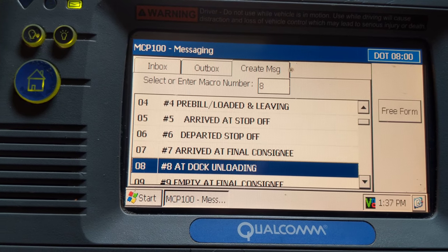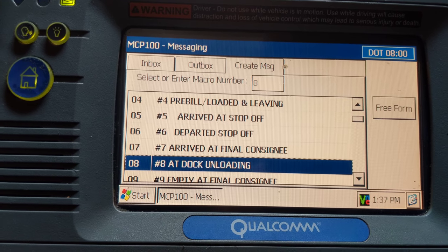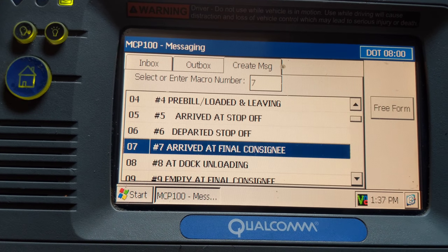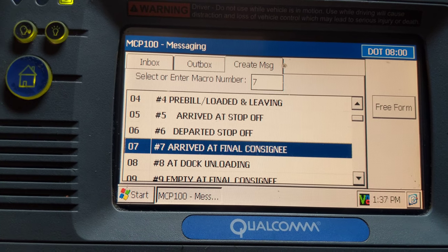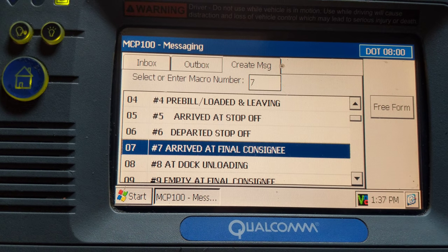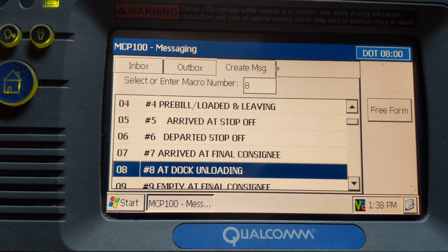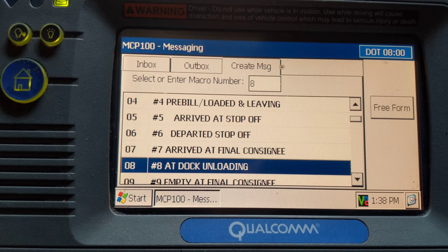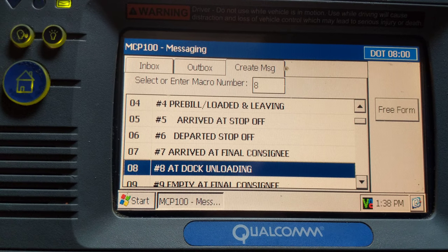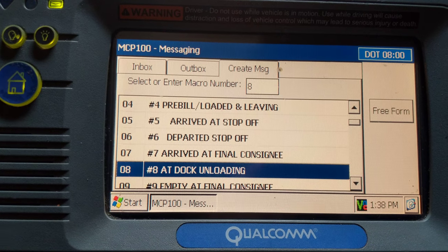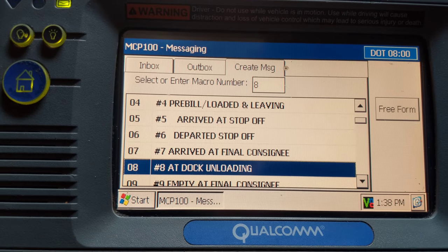If you get to the customer and it's a live unload, you would send the number 7 — arrived at final consignee — and then send your number 8 once you got onto the dock. Once you are docked and waiting for them to unload you, you would send the number 8 — at dock unloading.